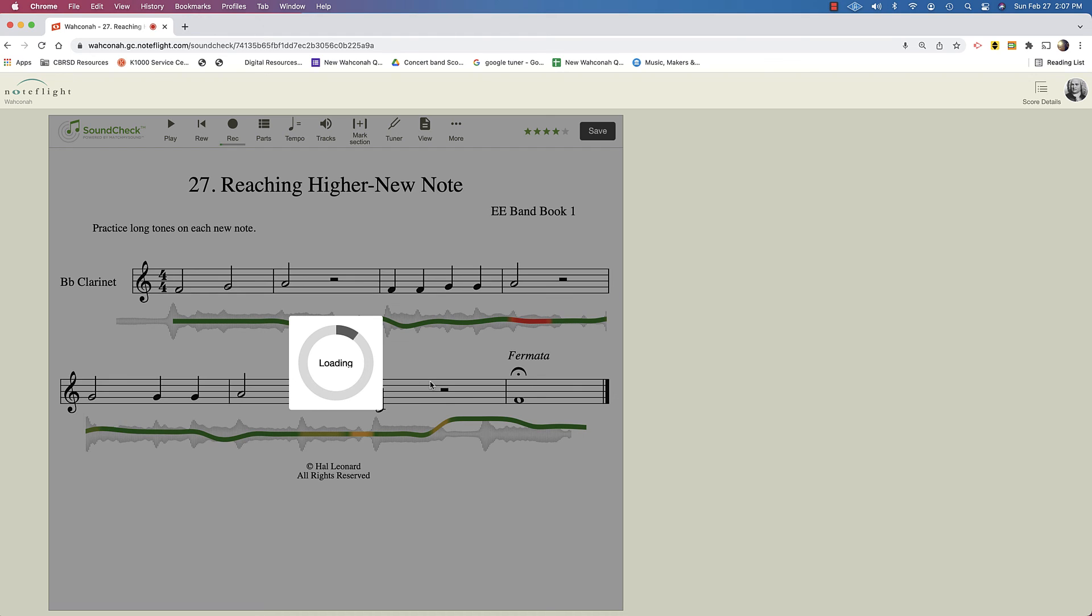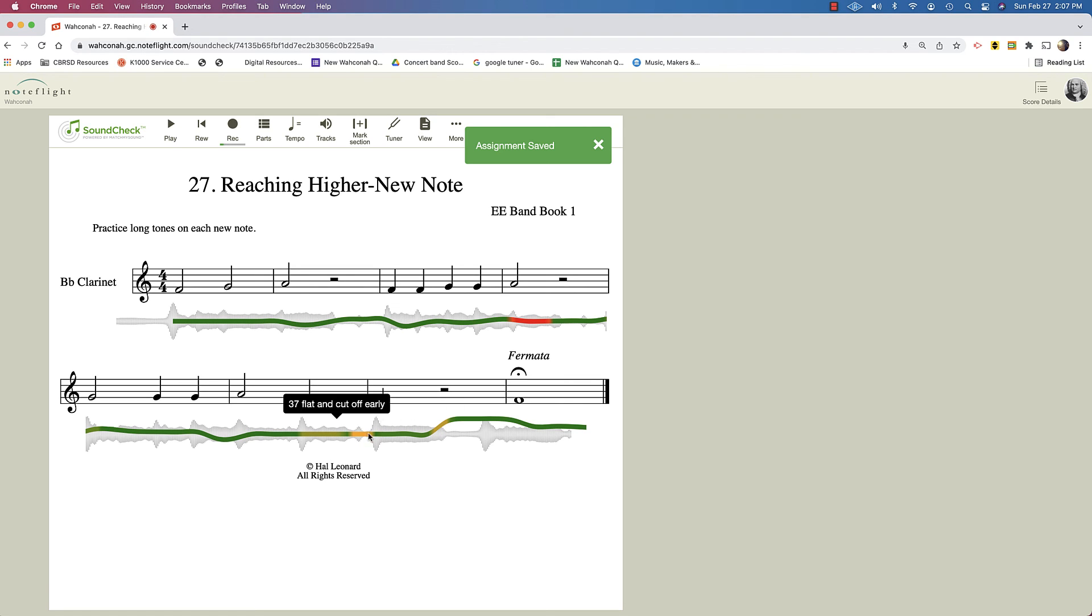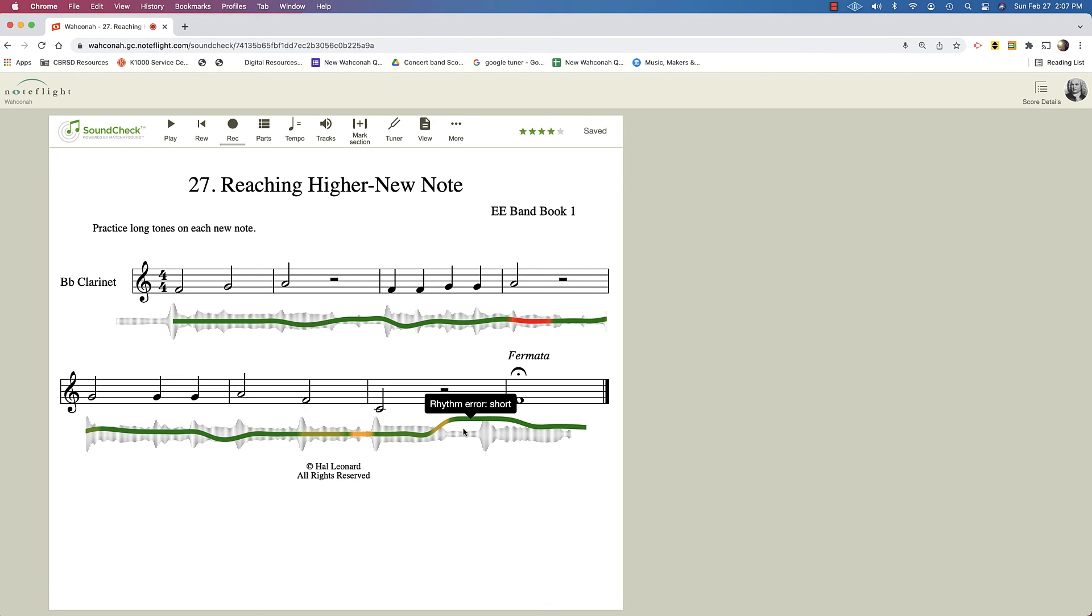And look, it told me the note that I played right here. I played a G instead of an A and it told me my rhythm was wrong. I guess I played this short. I'm way out of tune. Yeah, look at that early and yeah, it was pretty terrible. But that's the data that your students are going to get. So it's pretty cool.